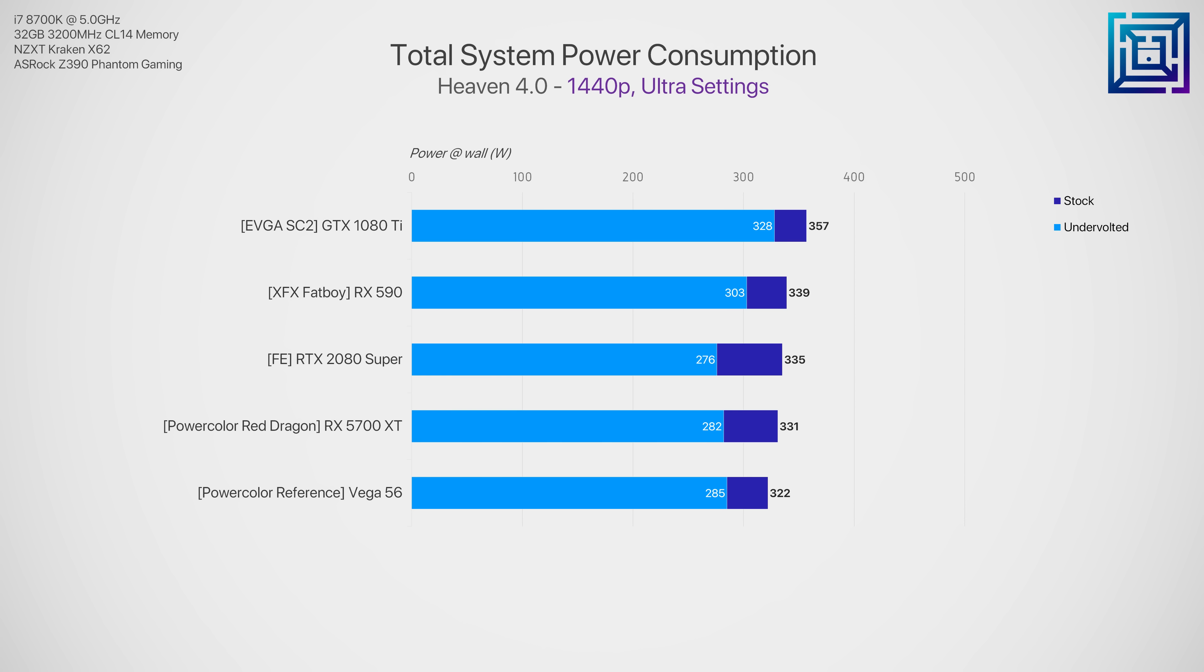Most noteworthy, the RTX 2080 Super dropped 60 watts with our undervolt applied, and this makes it the least power hungry GPU on this graph and also the most powerful.